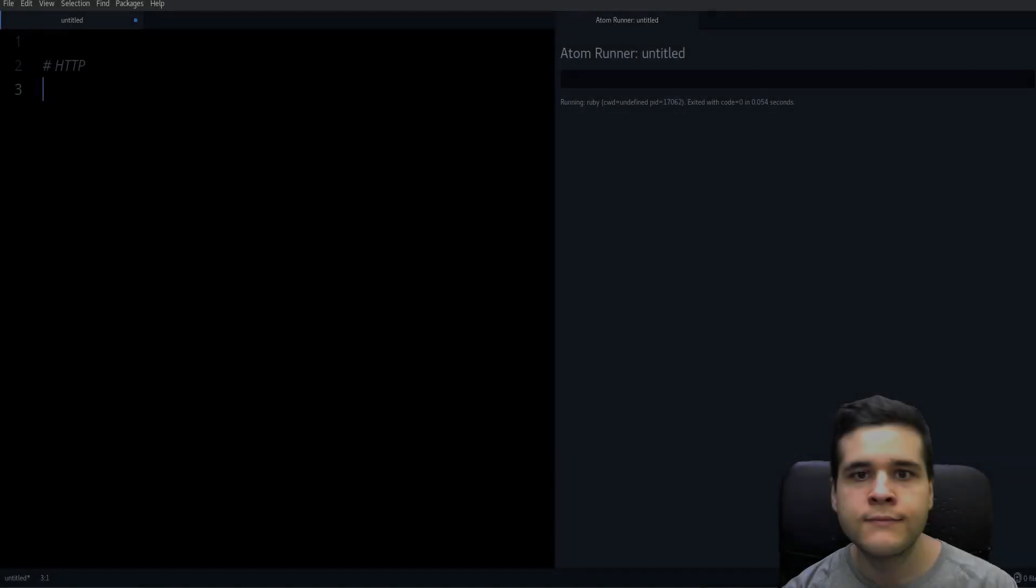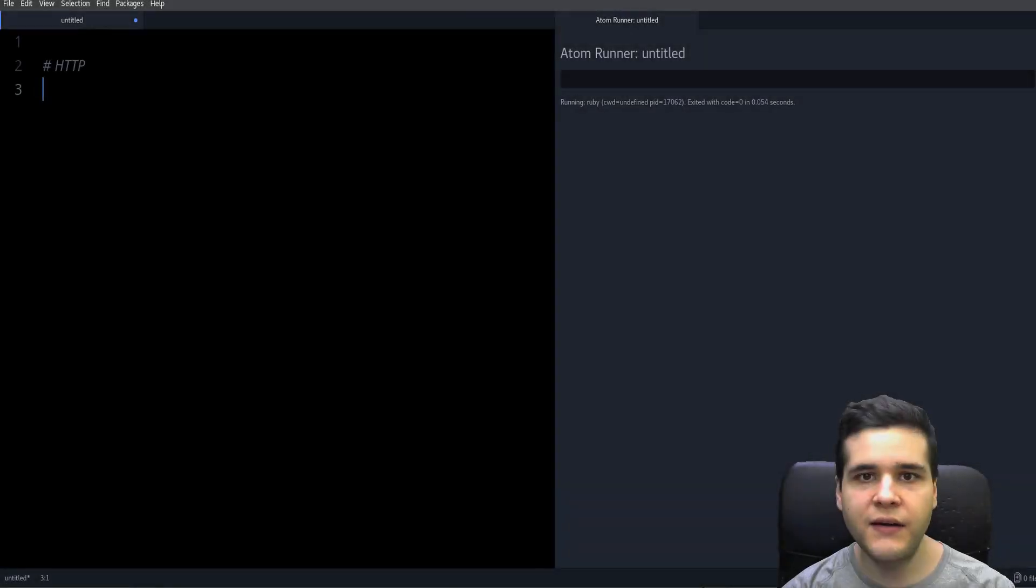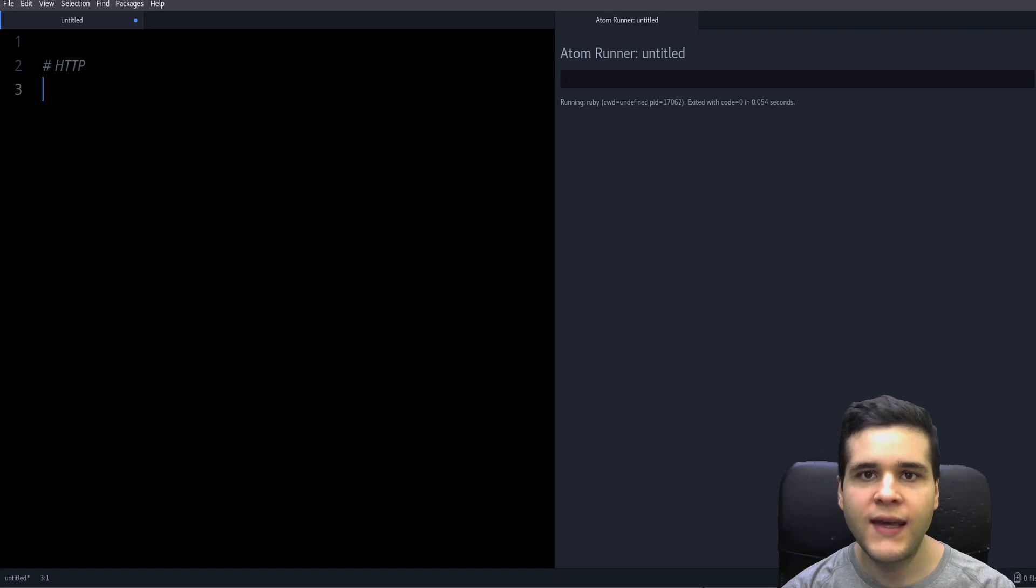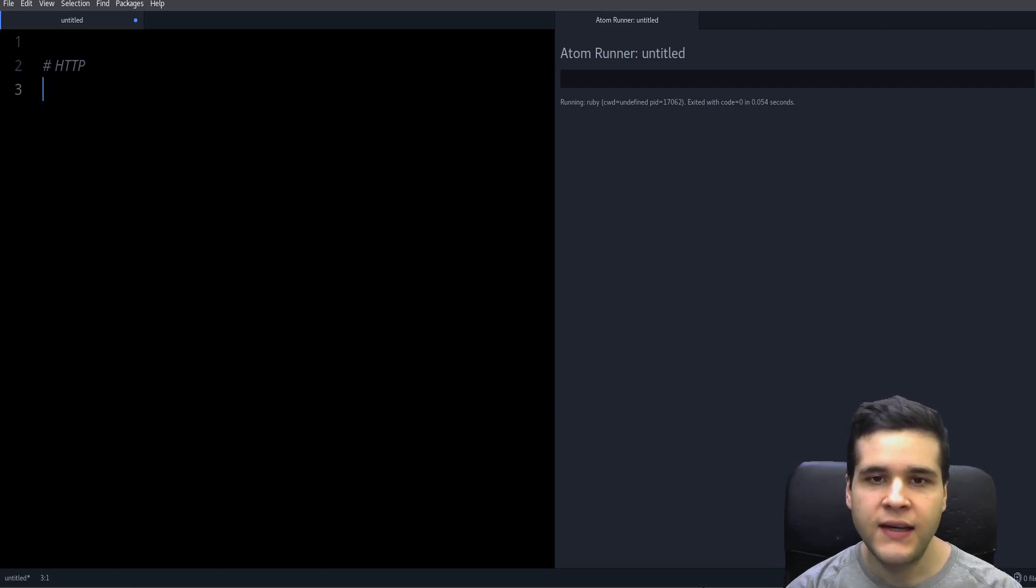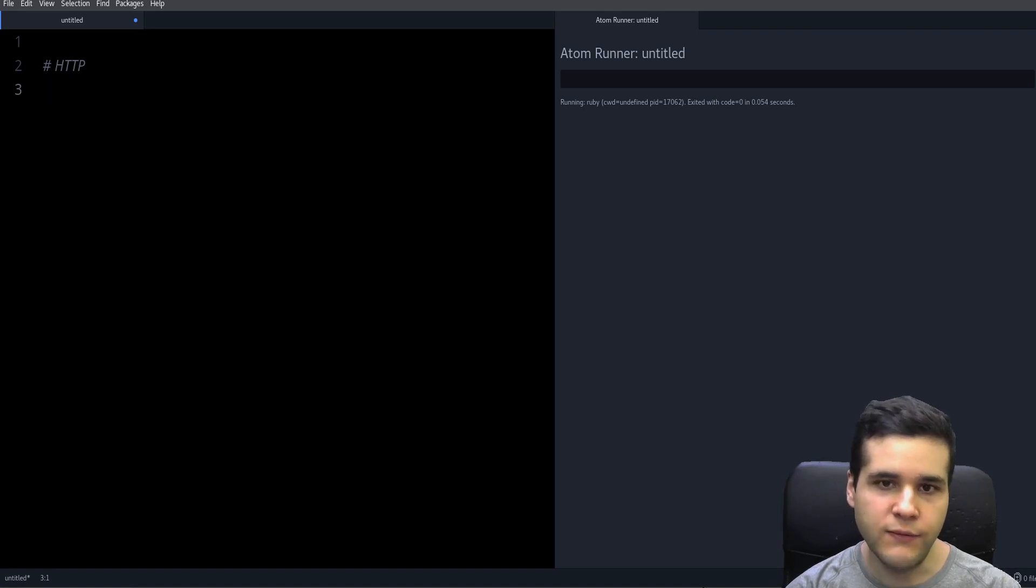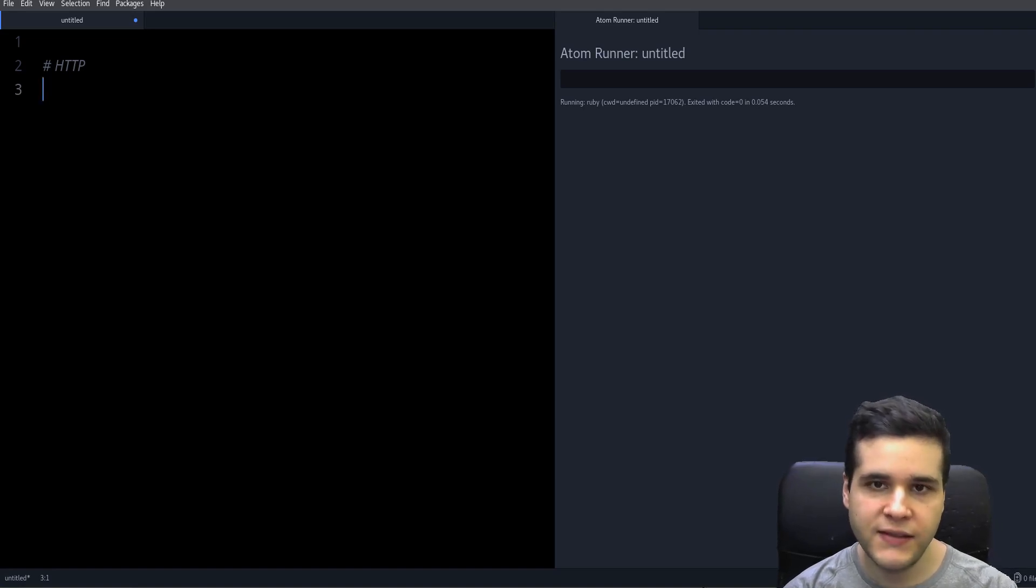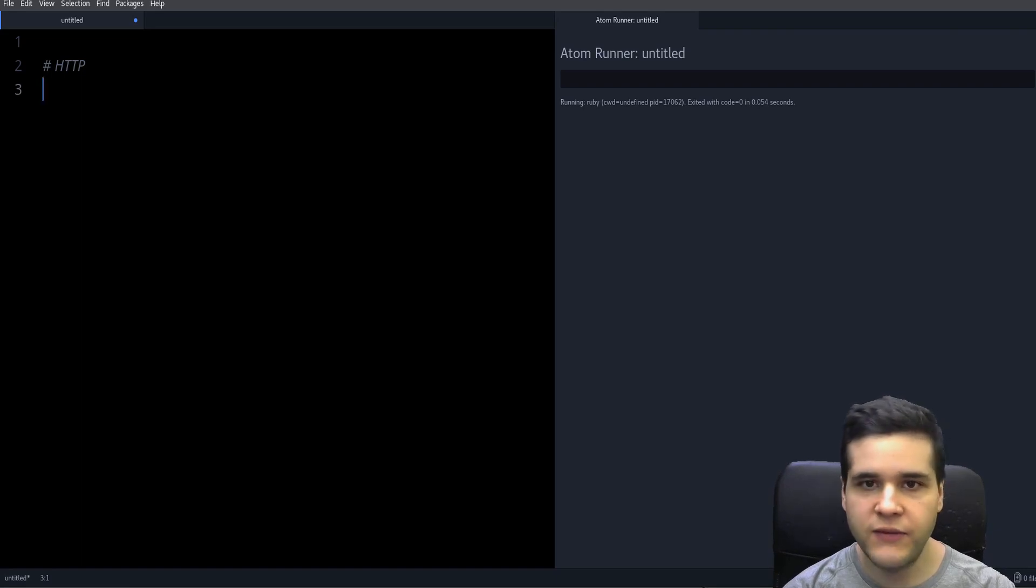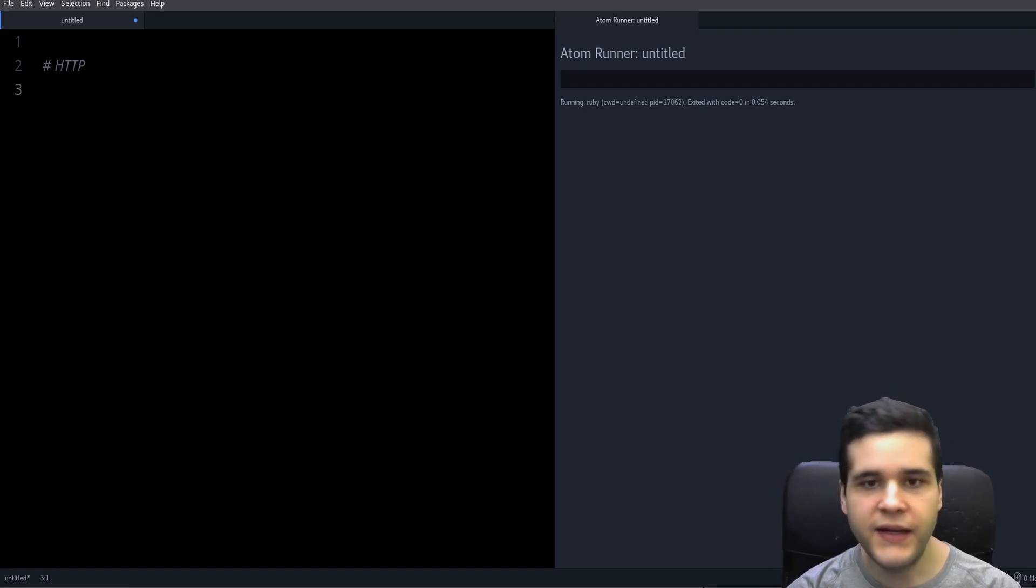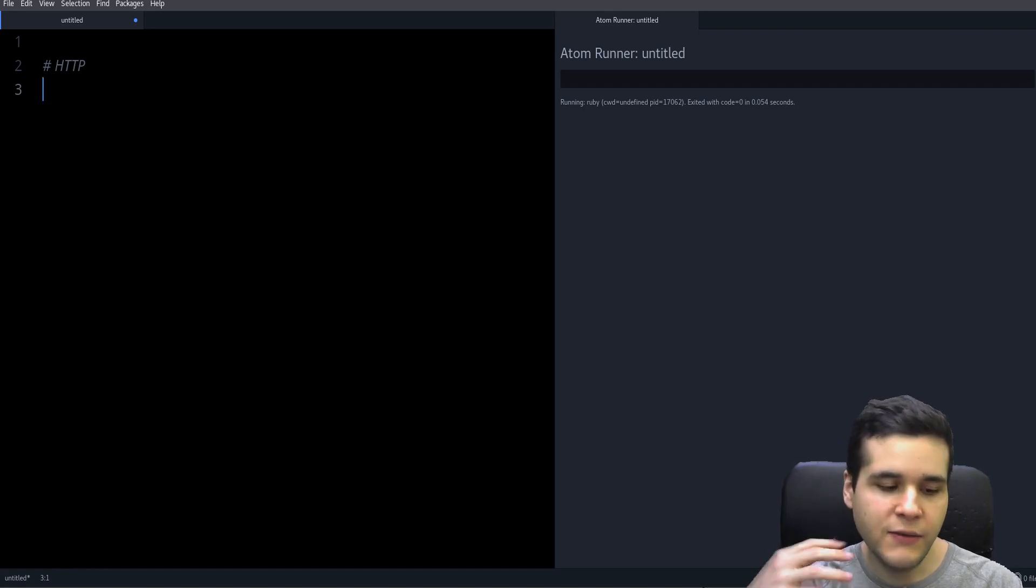Hey, my name is Jesus Castello, and in this video we're going to talk about HTTP. So what's HTTP? HTTP is the language of websites, of web servers and browsers like Chrome, Firefox, Safari.